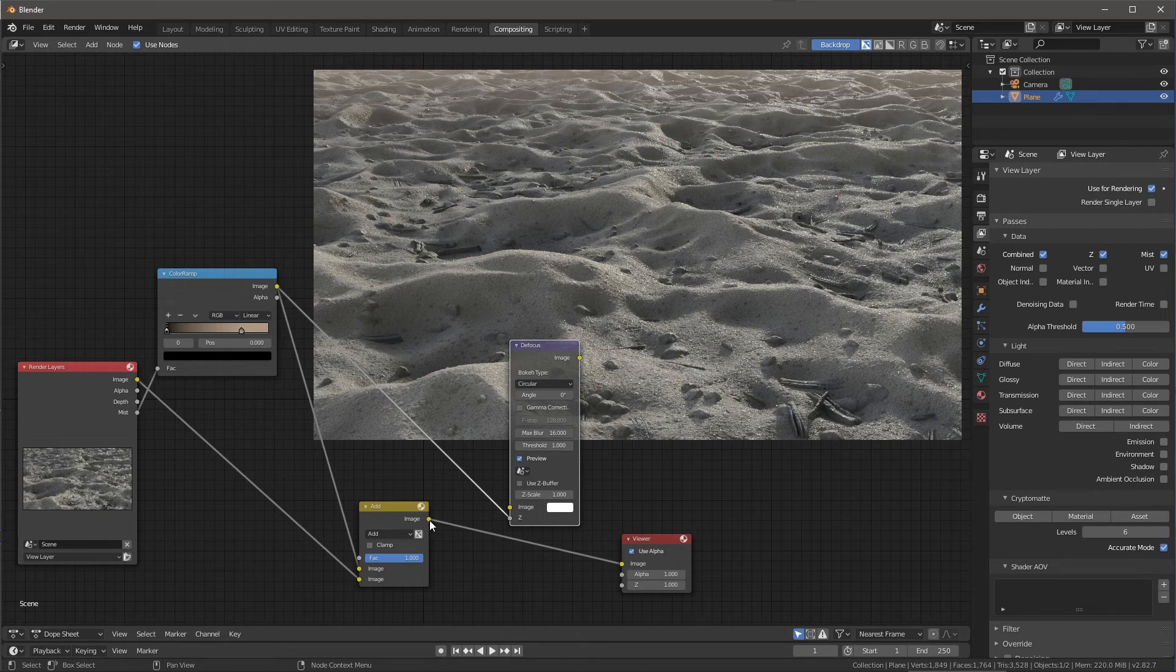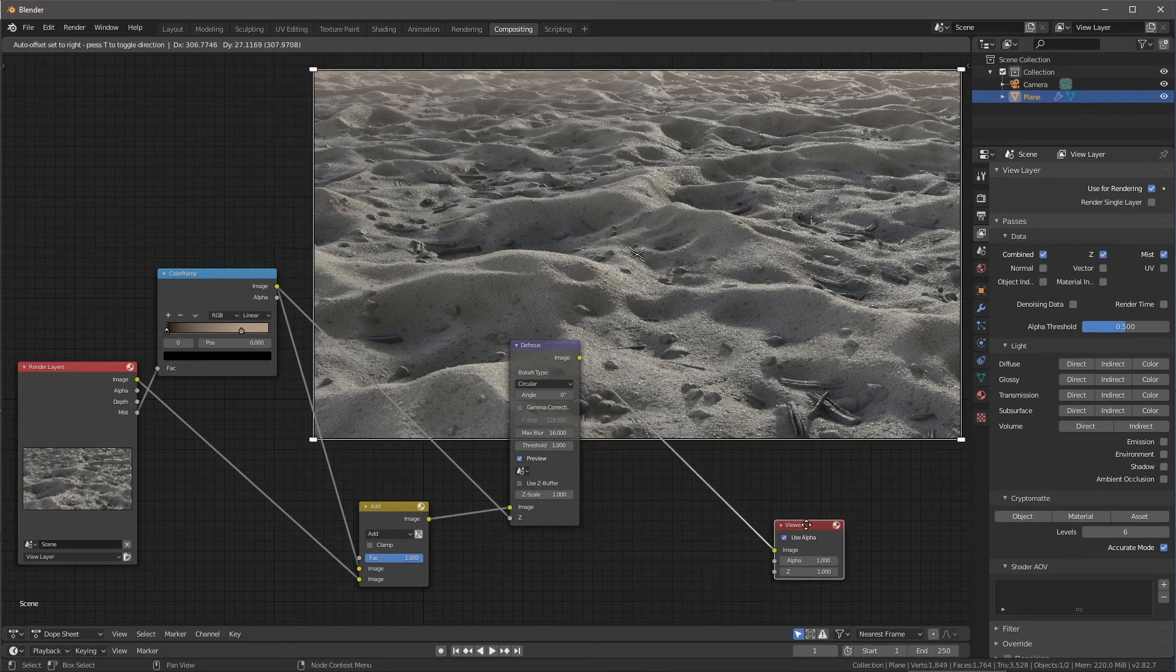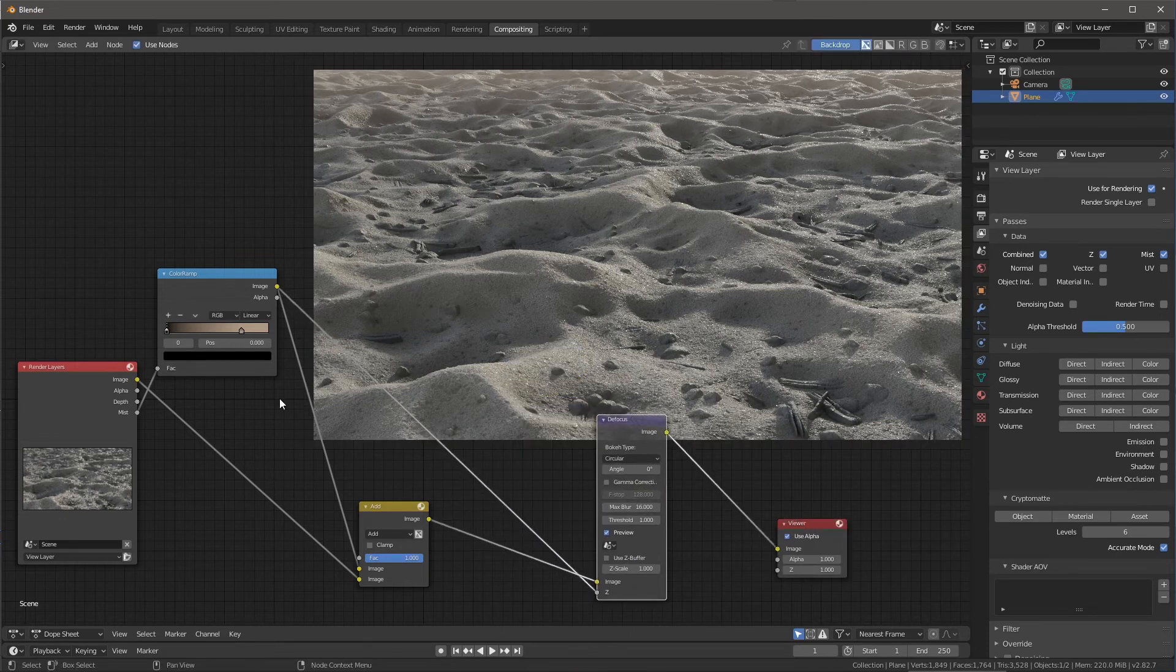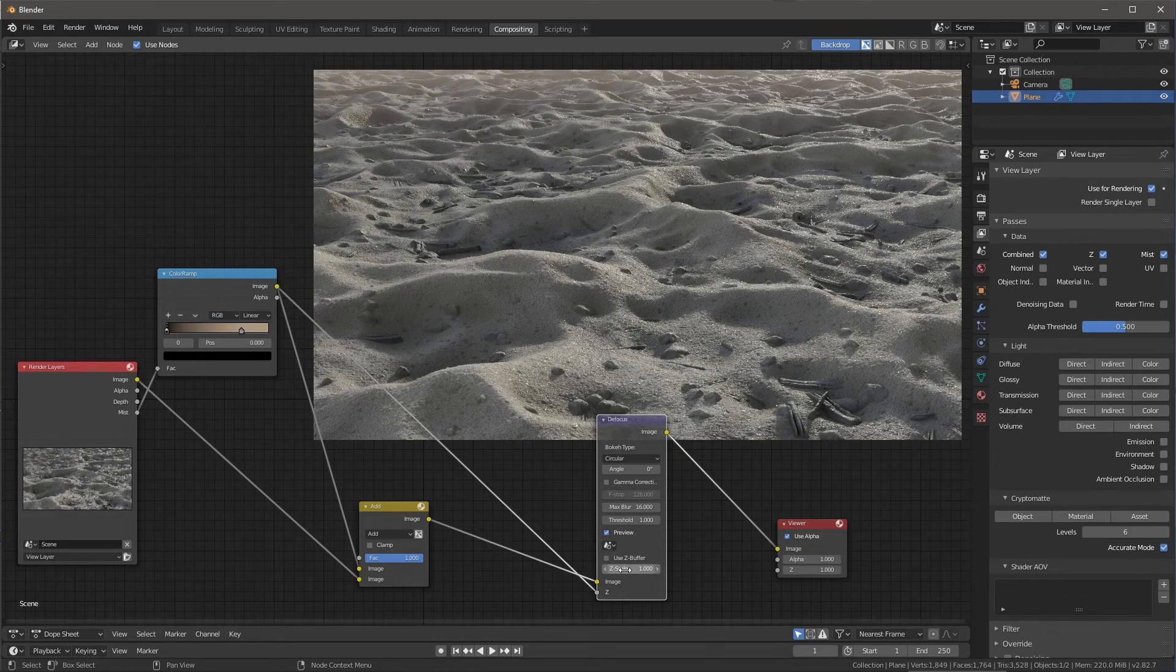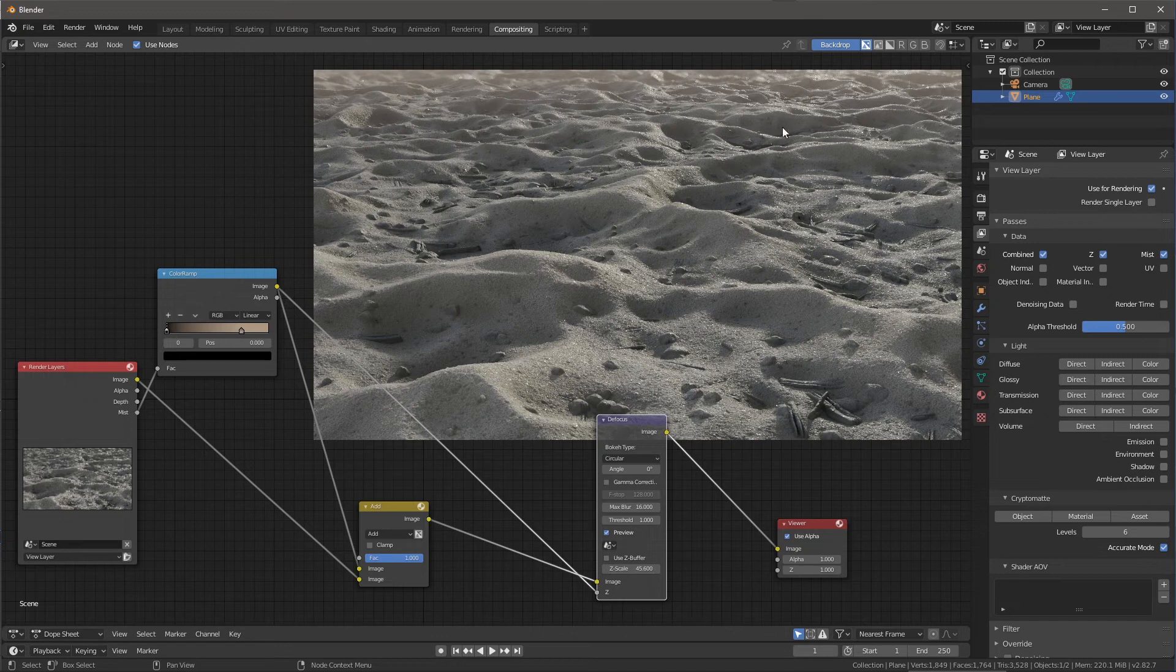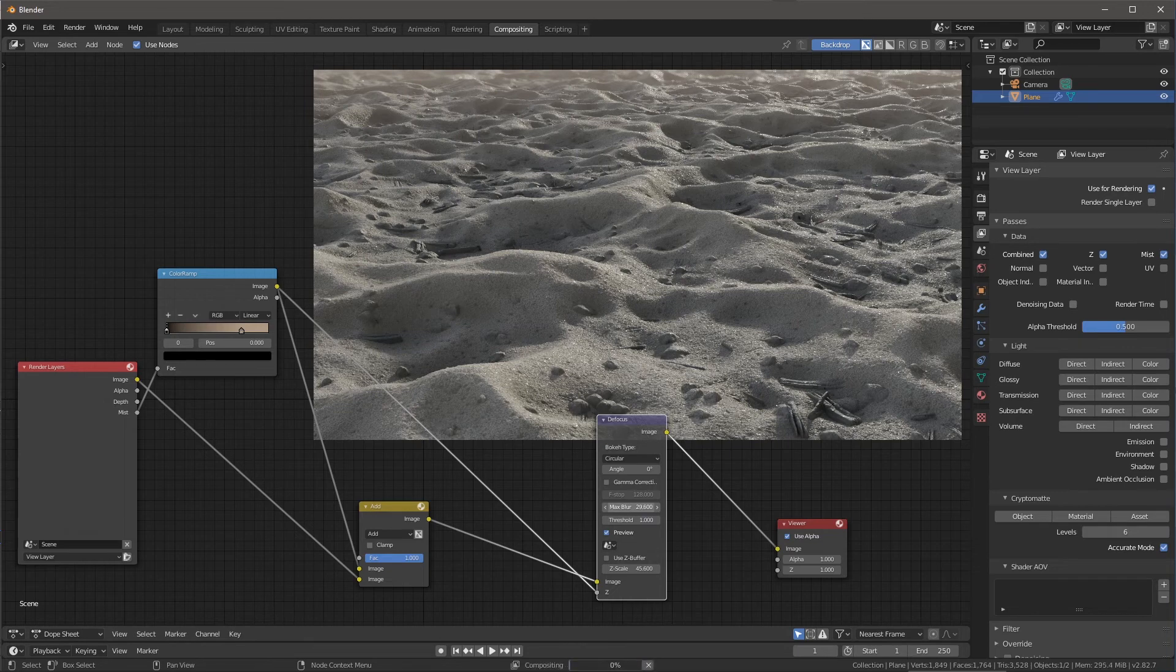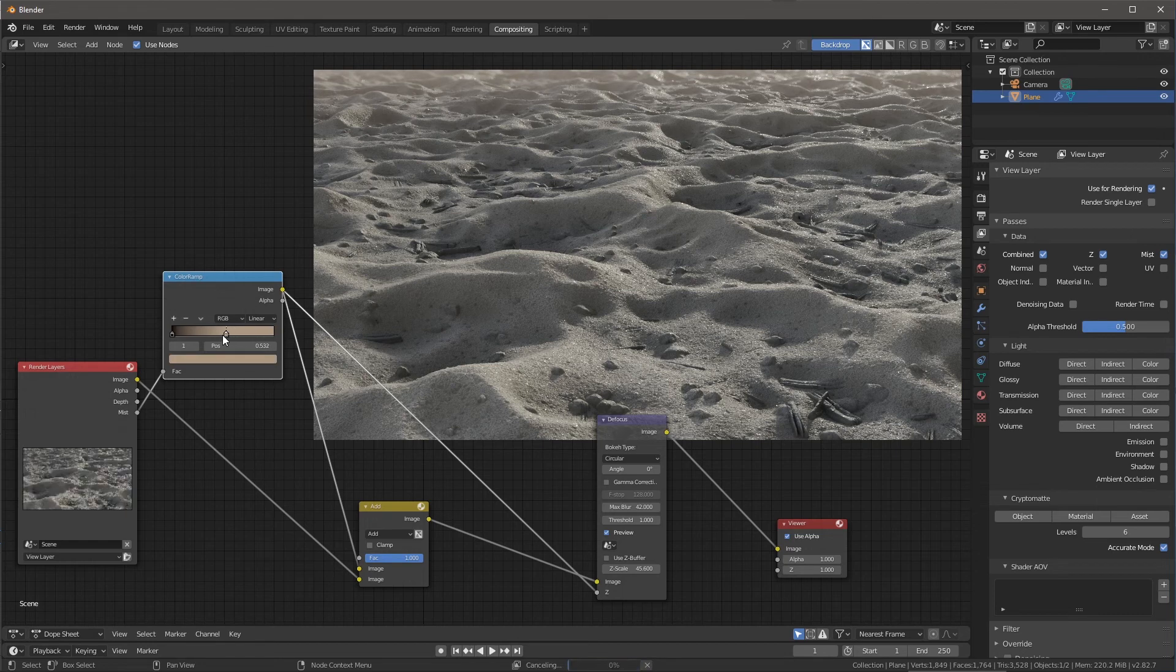And I'm going to take the result, the image output of this add, and we're going to plug that into the image. And then finally, let's take the image and just plug that into the viewer like you see here. All right, so this is going to be basically the node network that I'm going to be working with. Now, what I can do is I can start to play around the Z scale. So you can see that as I start to increase this Z scale value, here in the back we start to see a little bit more of this defocus effect. I can also increase this max blur. And then I can also come back to my ramp value and start to play around with this as well.